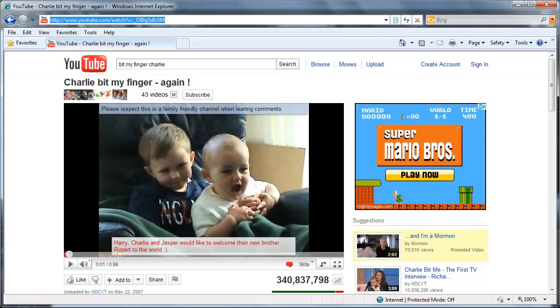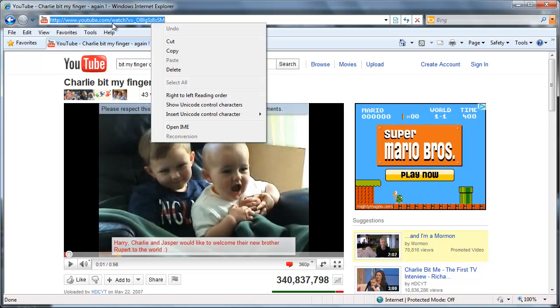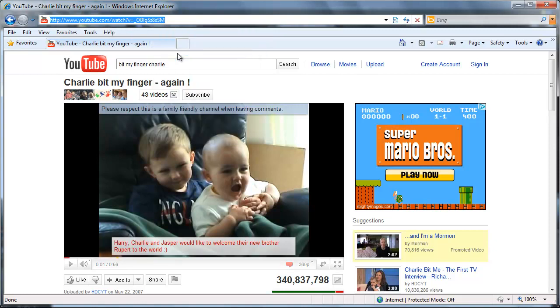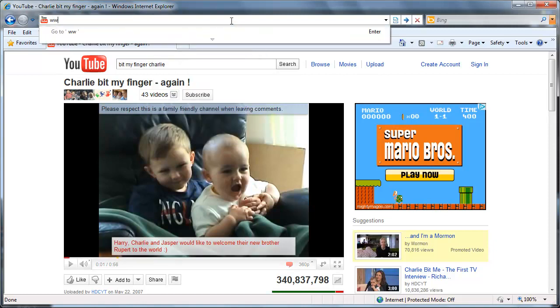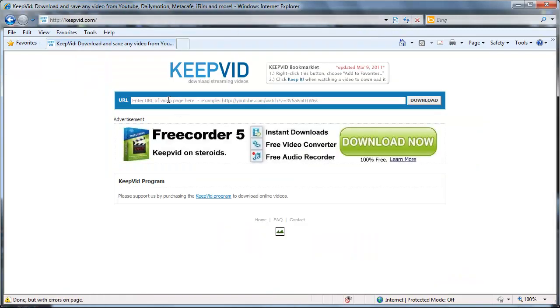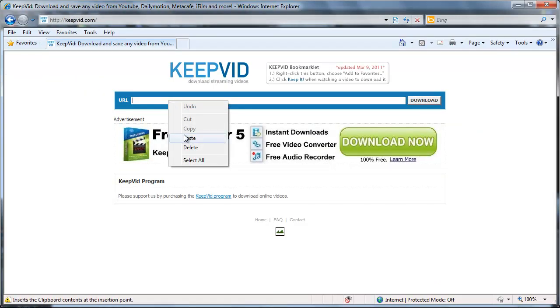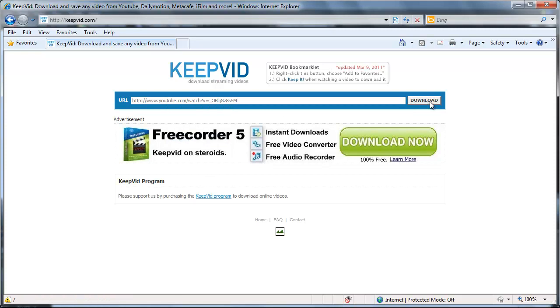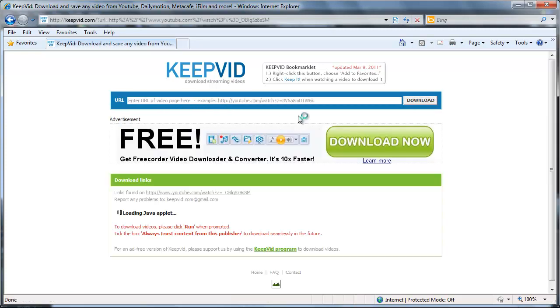If you don't want to use Firefox or mess with add-ons, the second option is a website called keepvid.com. What you do is you find your video on YouTube. You'll want to go to the top URL bar and copy that URL. Then you'll go to www.keepvid.com. And you will paste that URL. Hit download.